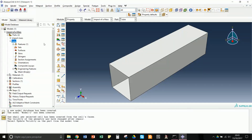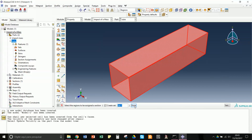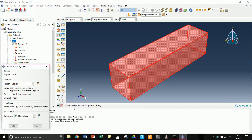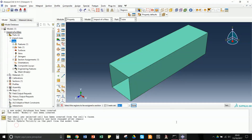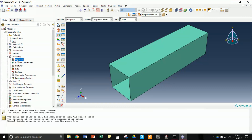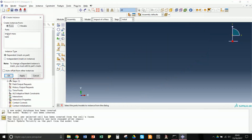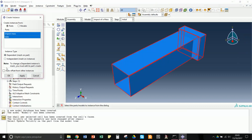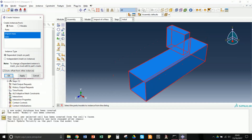We then attribute the section we created to the tube, which changes its color to green. Now we can go to Assembly and assemble the impact mass and the tube. We can mesh on the instance or on the part.